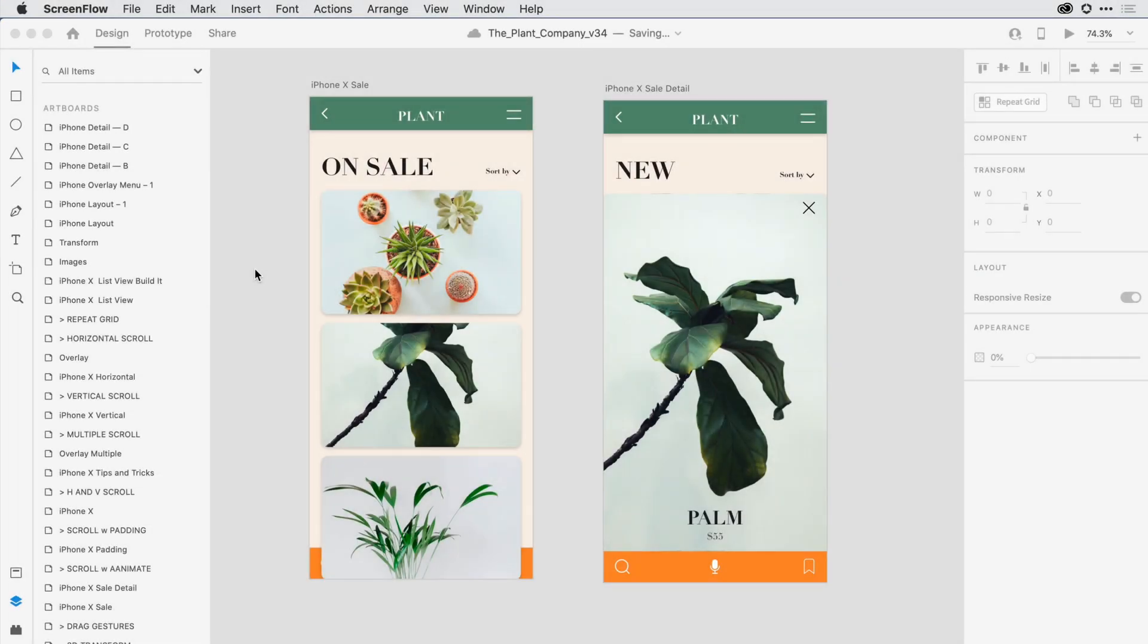If you're familiar with the Layers panel in Adobe Illustrator or Photoshop, you'll feel right at home in Adobe XD. I have the Layers panel open here on the left, and in it I can see all of the artboards that are on my design canvas.